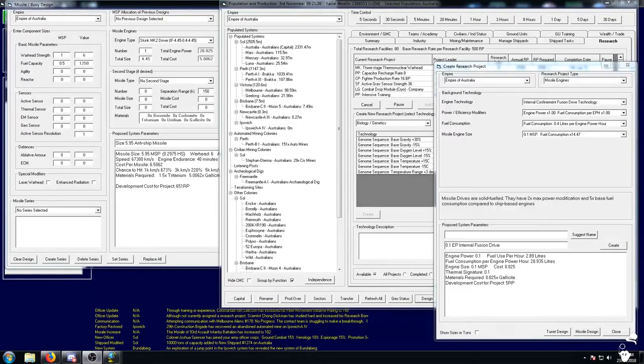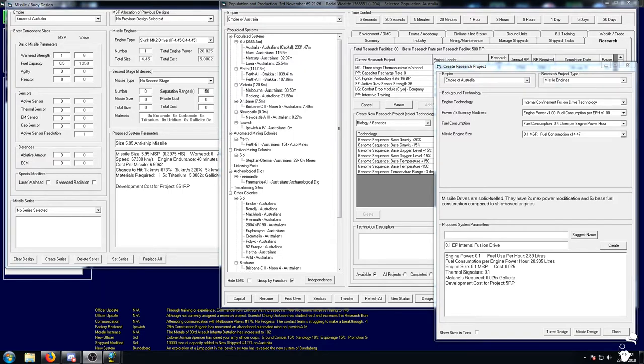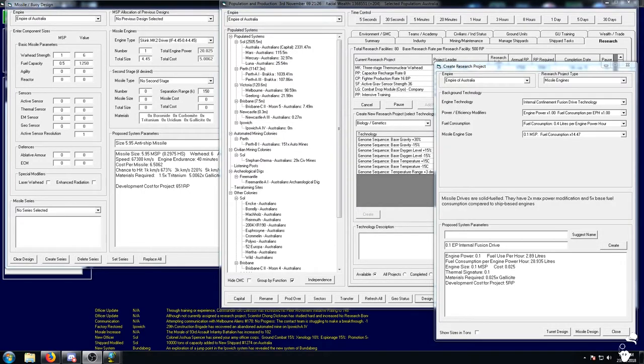Hello everybody and welcome back to Aurora 4X. I of course am Serbian and today we are going to see what we can find in this lovely new system of Bundabird.